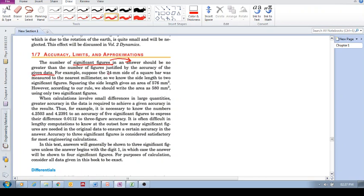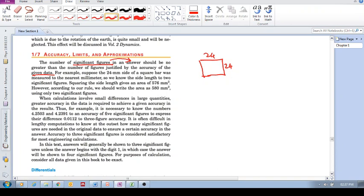So the example they use here is a 24mm side of a square bar. So that's 24mm and 24mm. You go and calculate this. This has two significant figures, two significant figures, and you multiply it. What you'll get on your calculator is 576. But as you can see now this has got three significant figures.